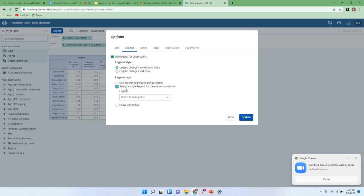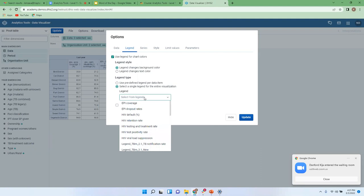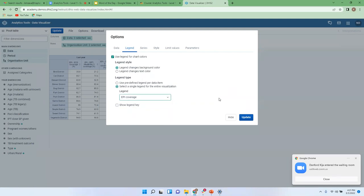I'll select a single legend for the entire visualization, then specify the exact legend. Since we're looking at EPI or immunization coverage, I'll select EPI Coverage as the legend. The last option is whether to show the legend key — with color coding, each color corresponds to a specified range of values that tells you whether performance is good or not. I'll click Show Legend Key and then click Update.